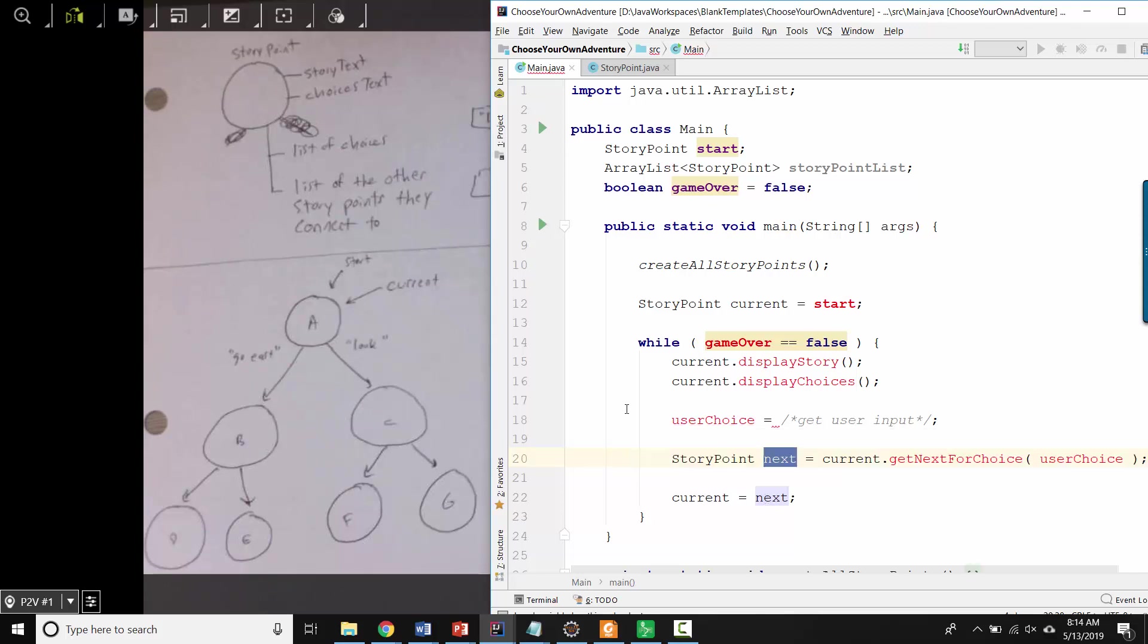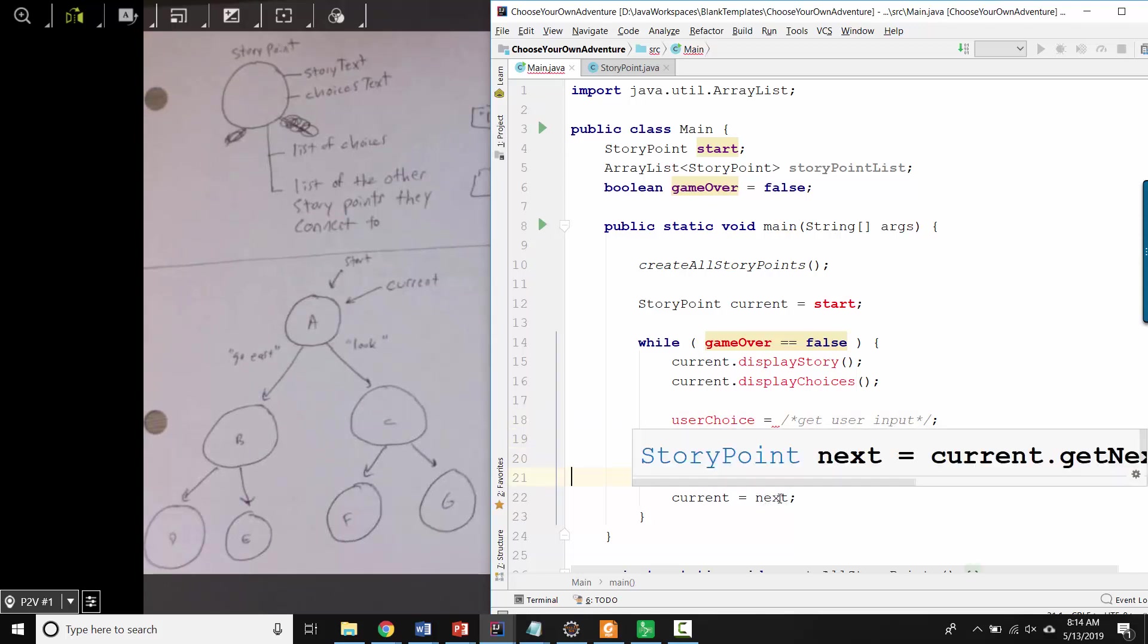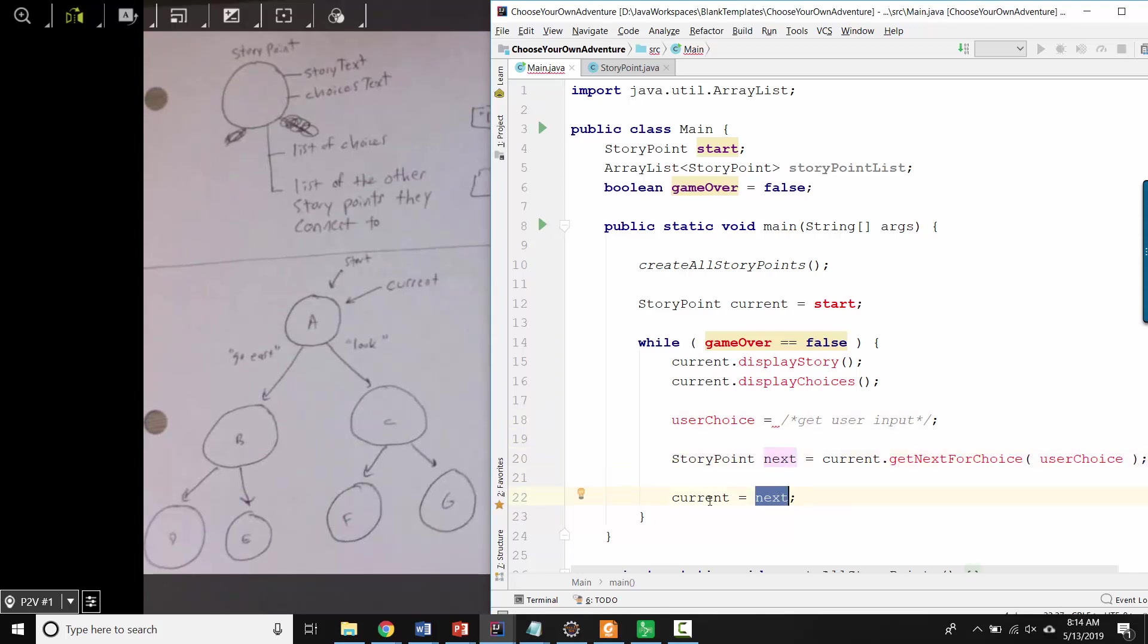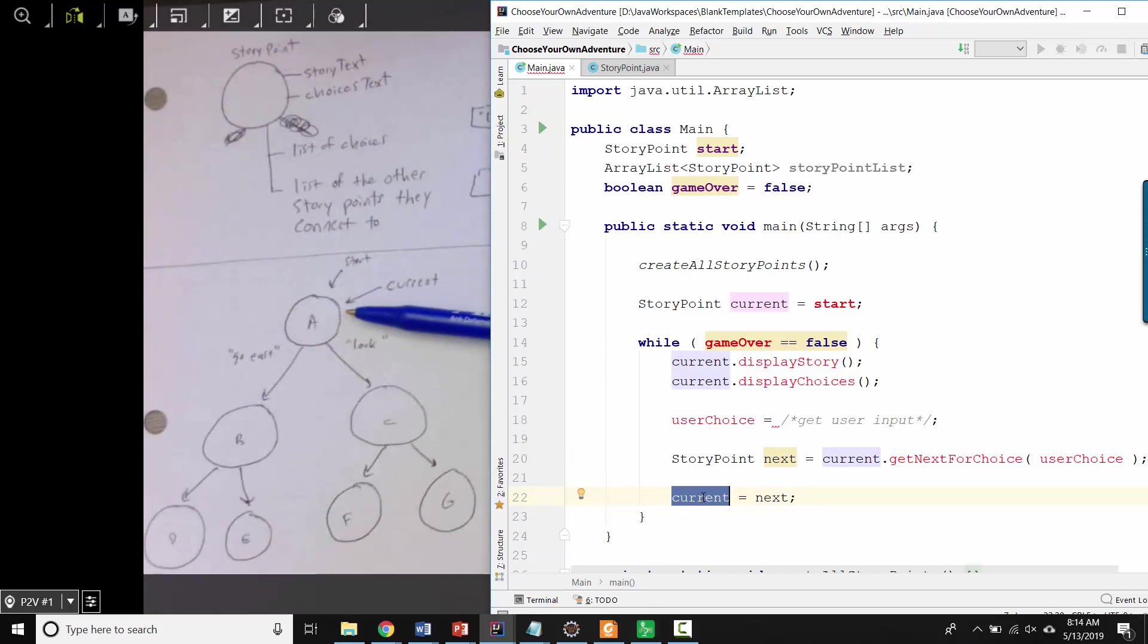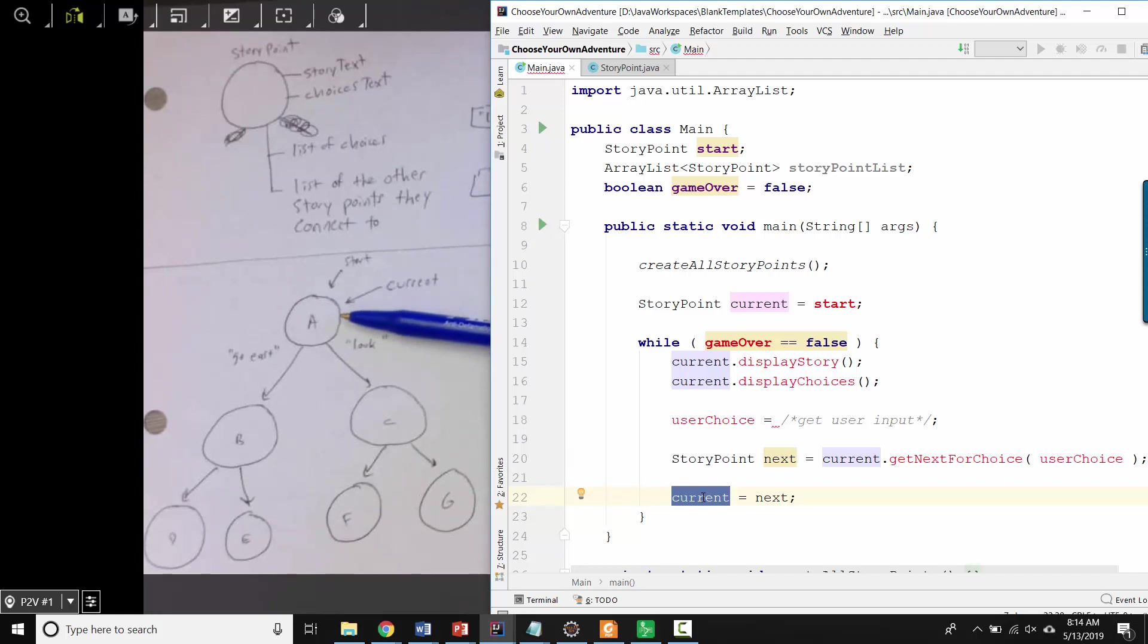And then, assuming that it actually exists, we would assign next to current. So what that means is that if we're here, A is going to display its part of the story. A will display the choices to the user. Then the user will type something like look.